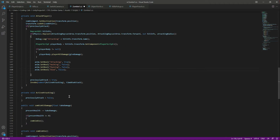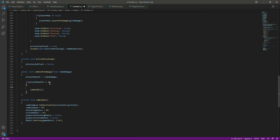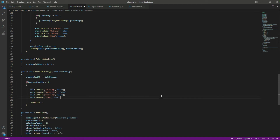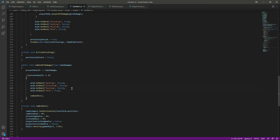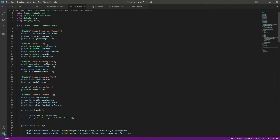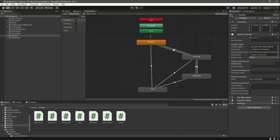Now let's add the die animation. When the health becomes zero, before calling zombie die, set 'walking' to false, 'attacking' to false, 'running' to false, and 'died' to true. With our animation code added, let's save the script and get back to Unity. We need to assign the animator component there.